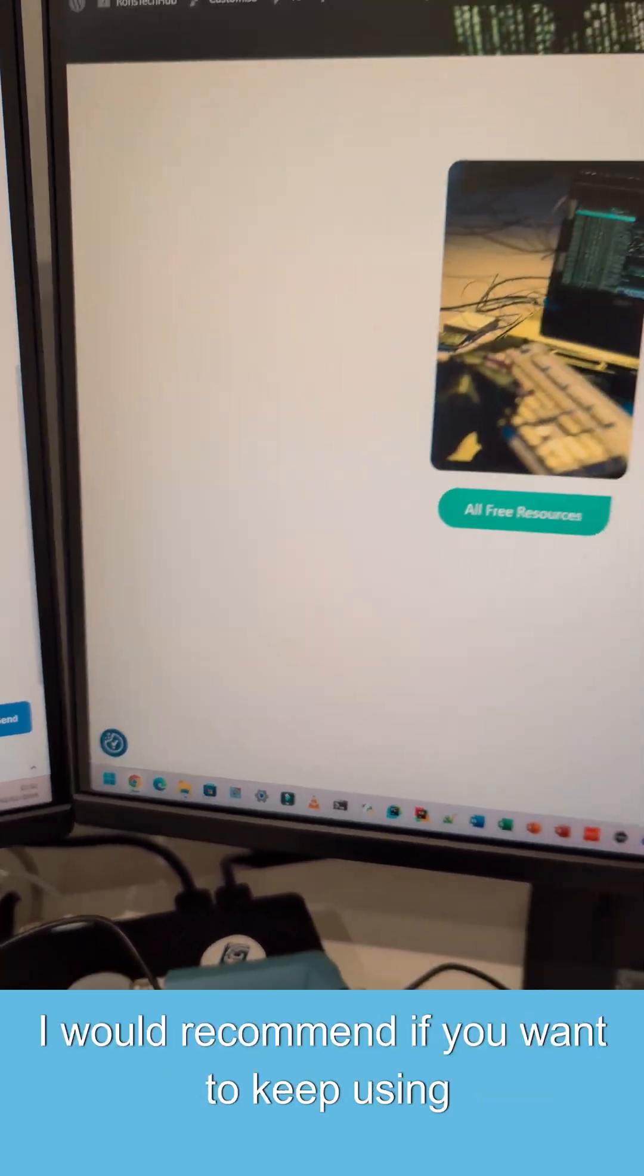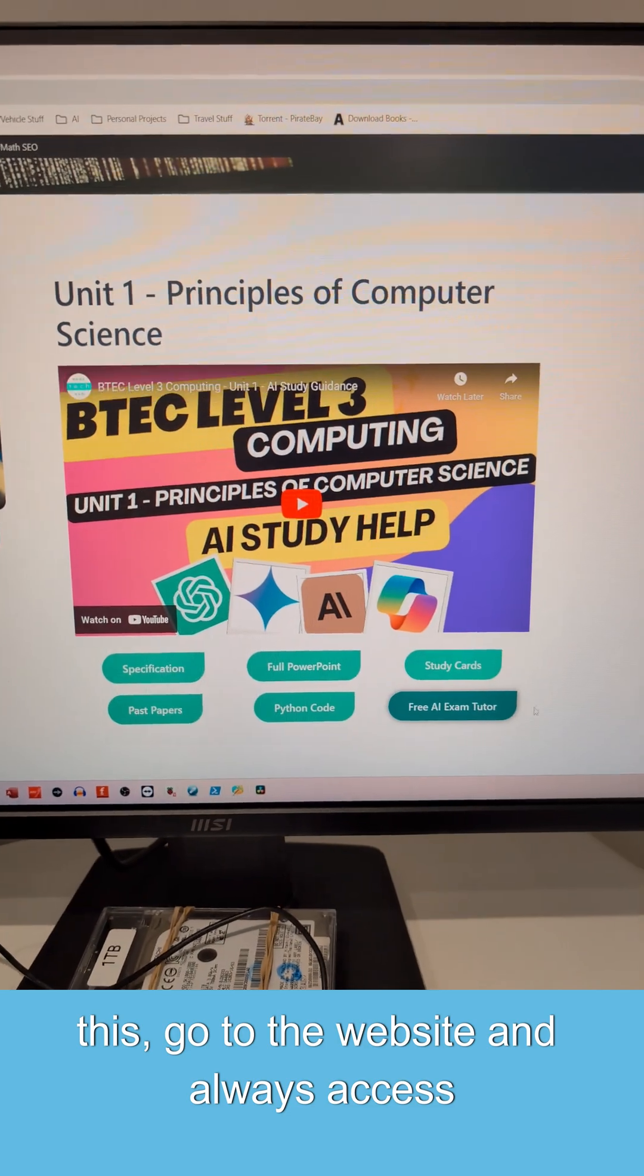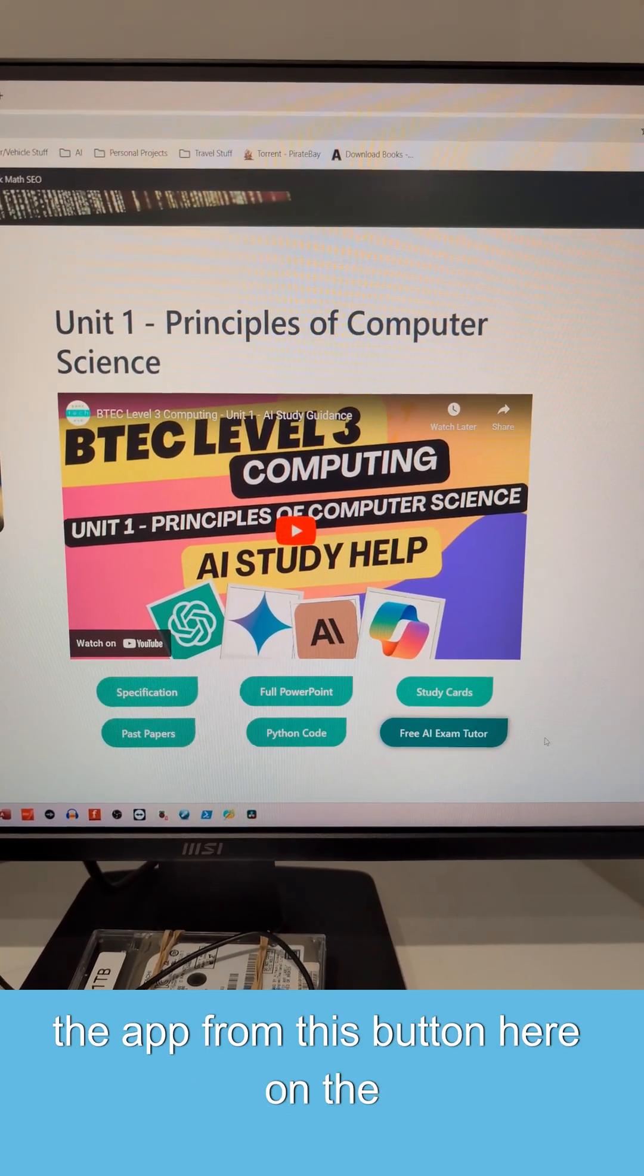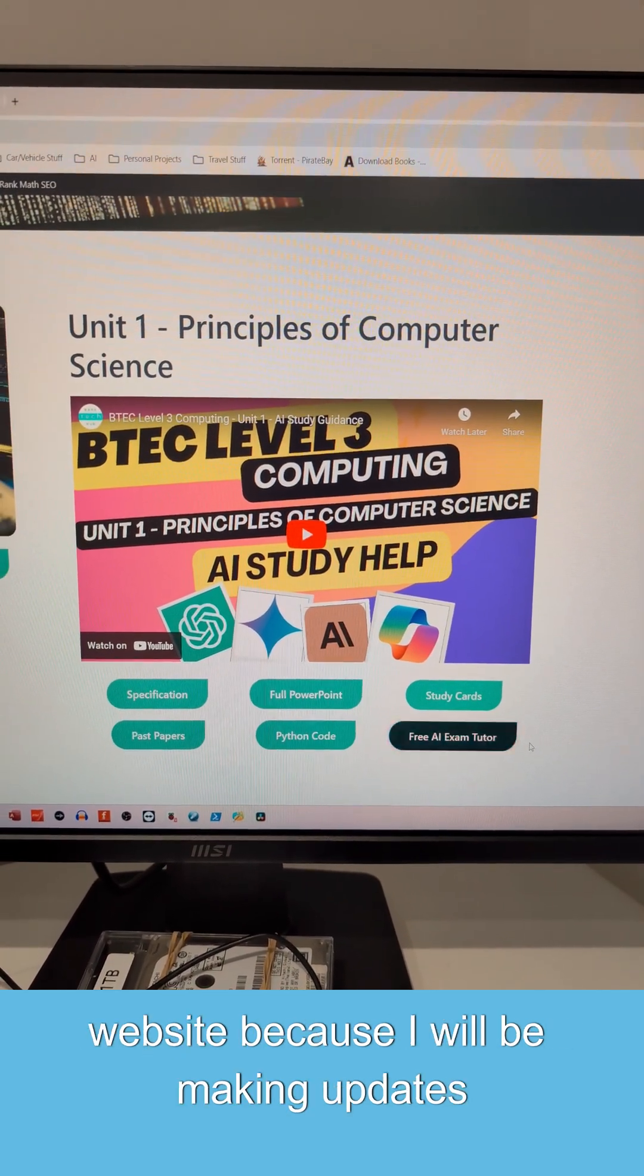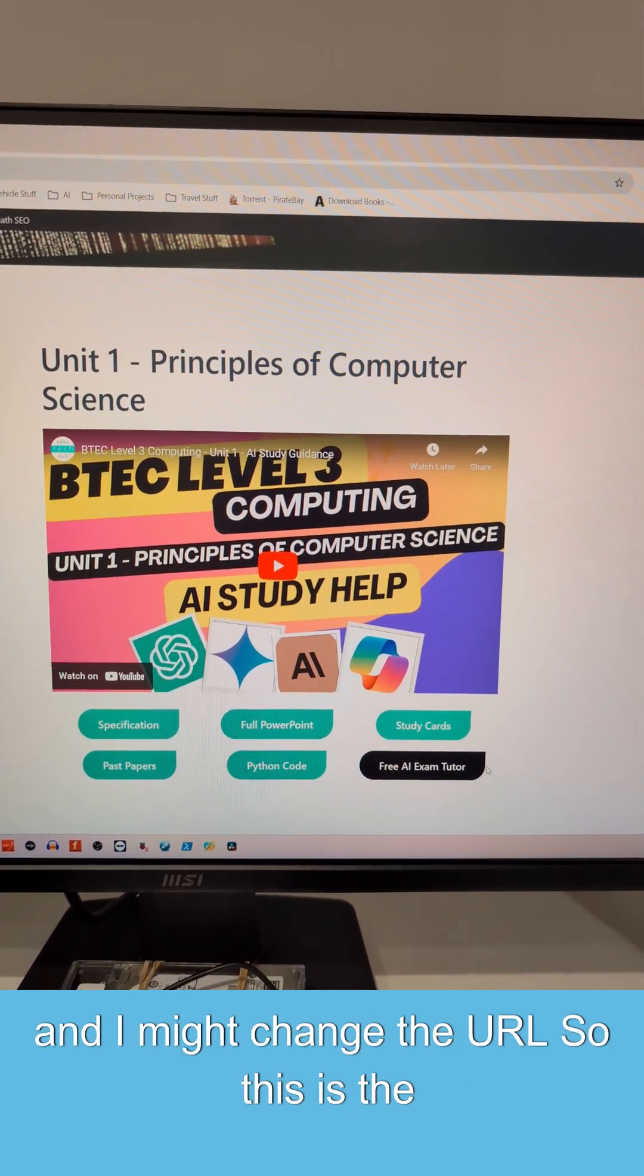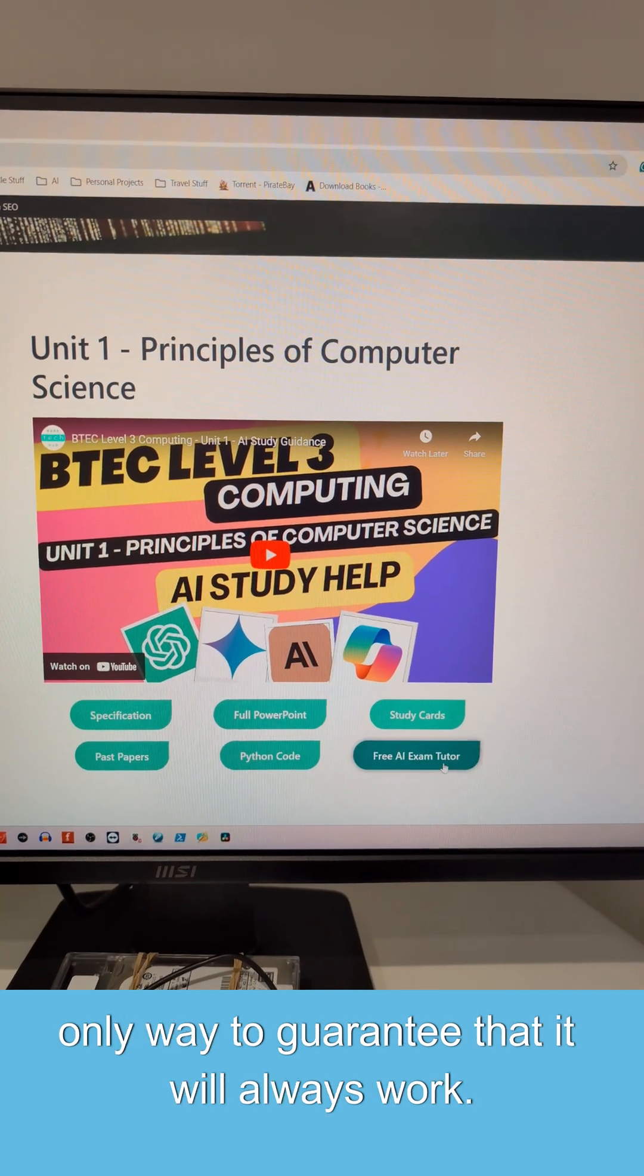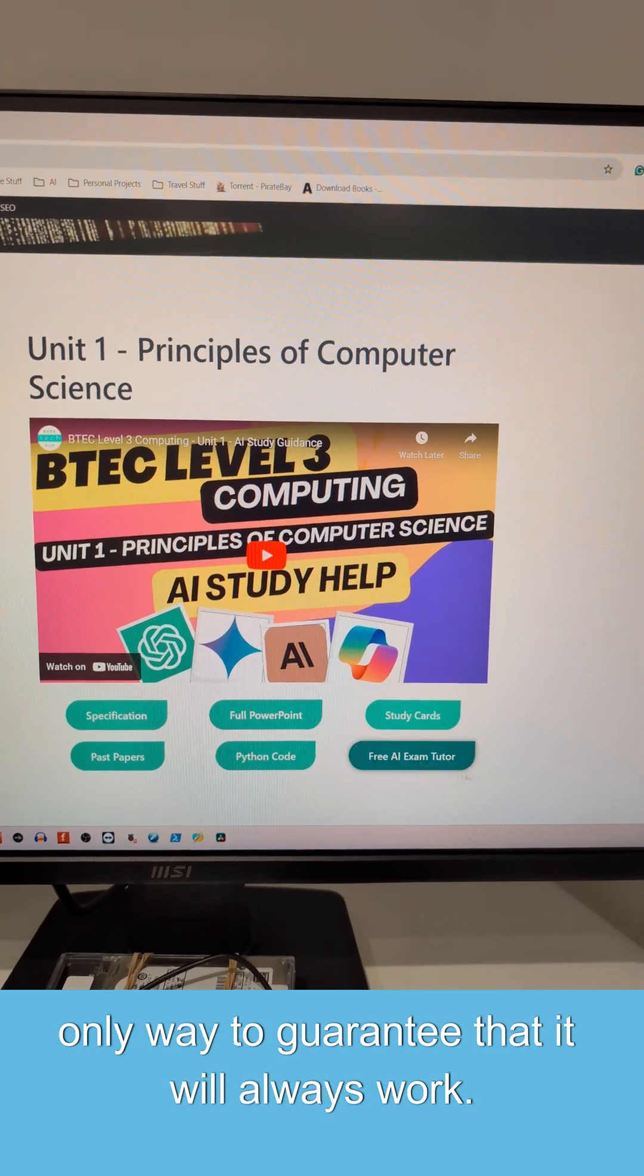I would recommend if you want to keep using this, go to the website and always access the app from this button here on the website, because I will be making updates and I might change the URL. So this is the only way to guarantee that it will always work.